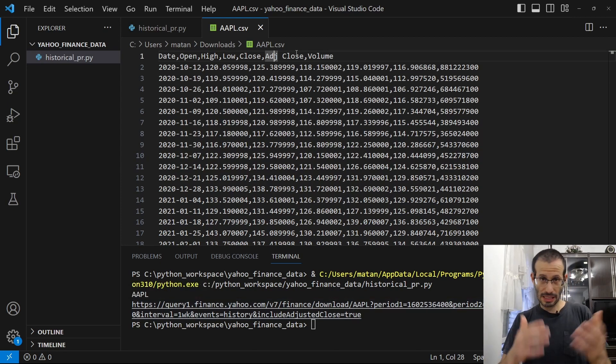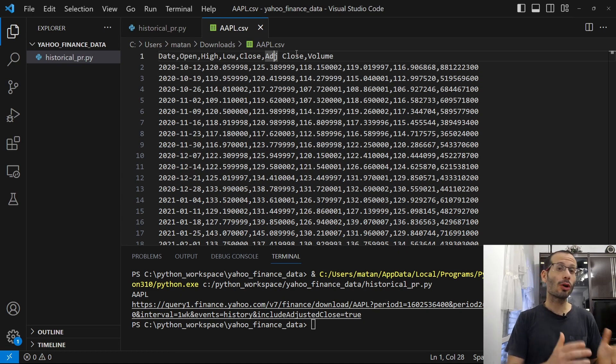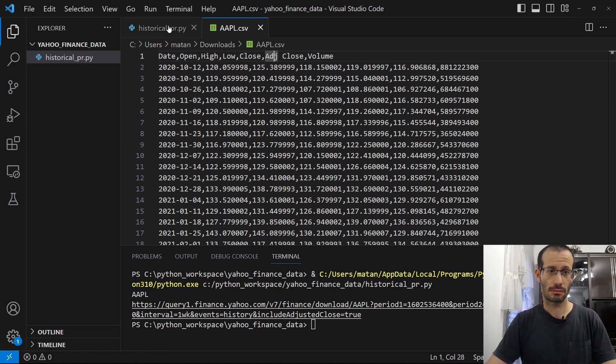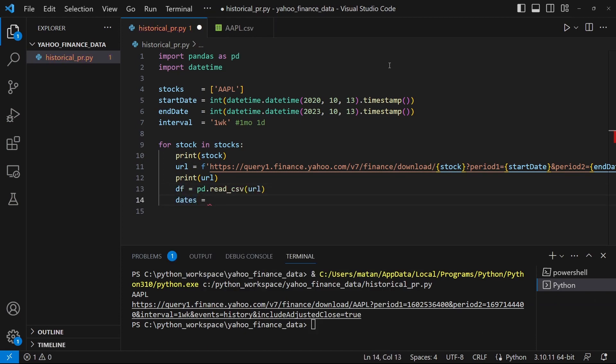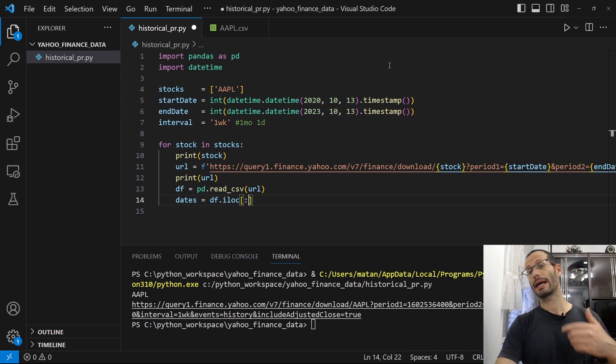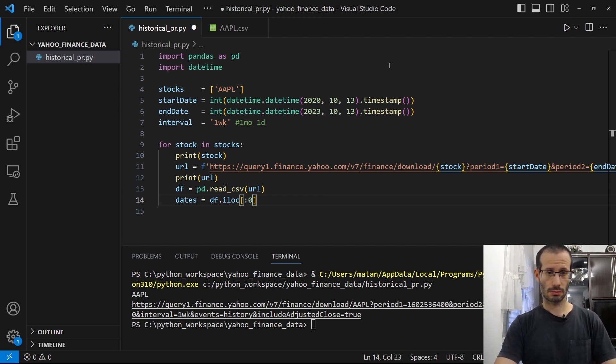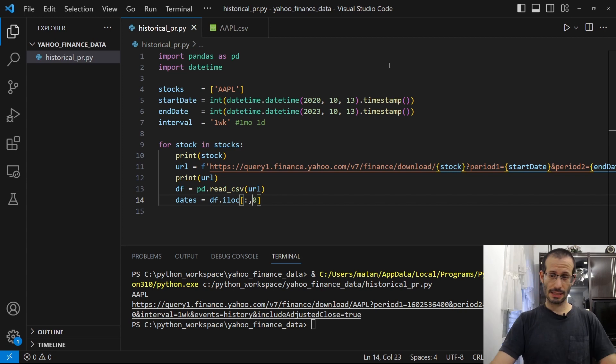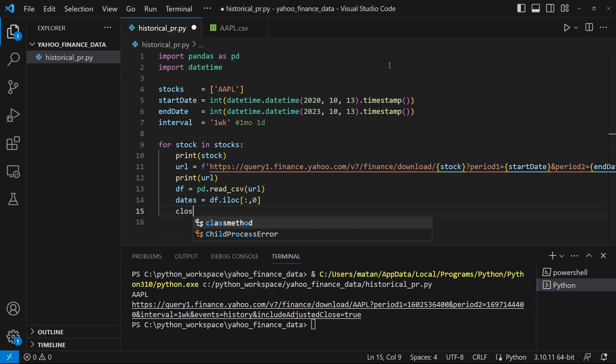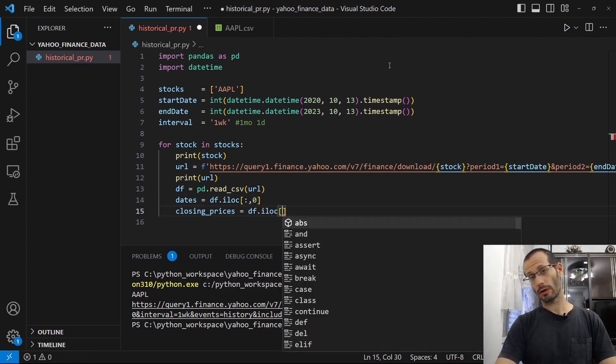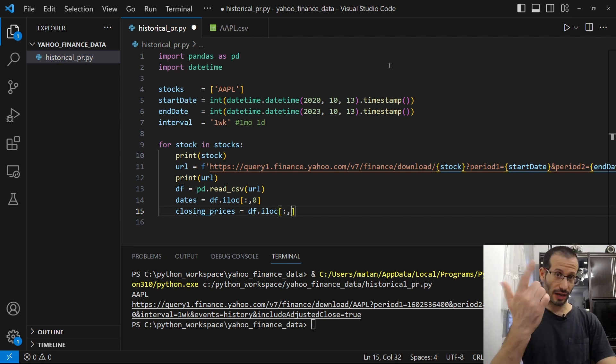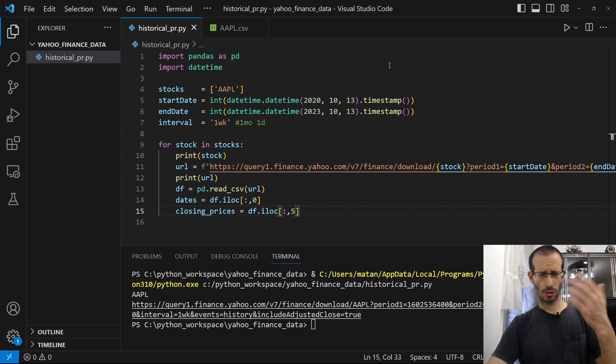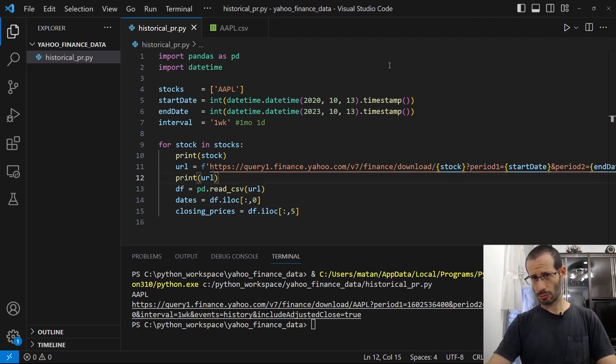To get a specific column out of the data frame, we're going to use the ilock function. And we want all of the rows, but only column 0. And let's do the same thing for the prices. So all of the rows, but only column 5. And we don't really need to print the URL, so let's remove this line.